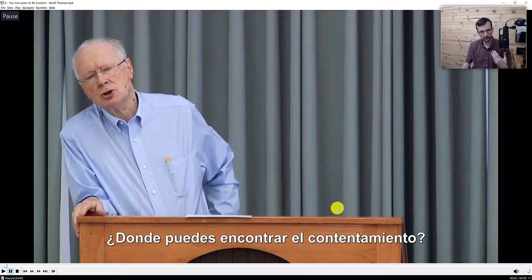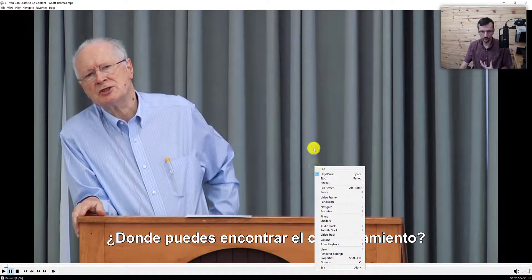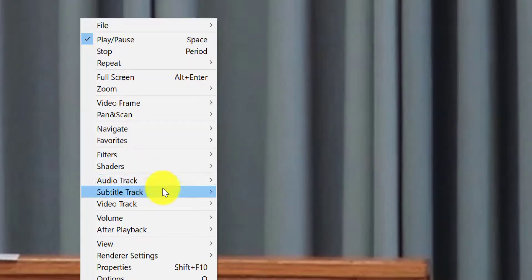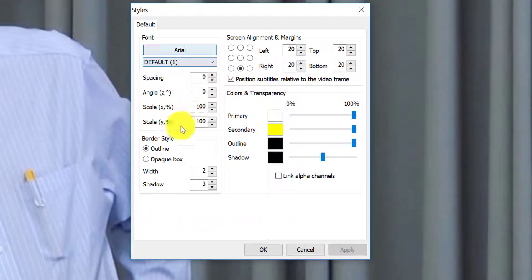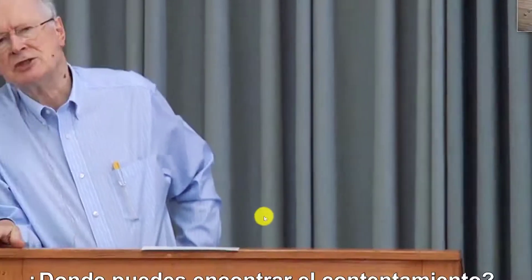That is the default way it's going to look. Depending on how you want to design this, you right-click on the video, go to subtitle track, and do styles. A lot of times what I've personally done is keep it on outline with a width of 4 and a shadow of 2, then hit OK and play.